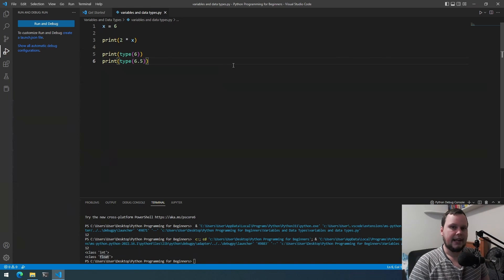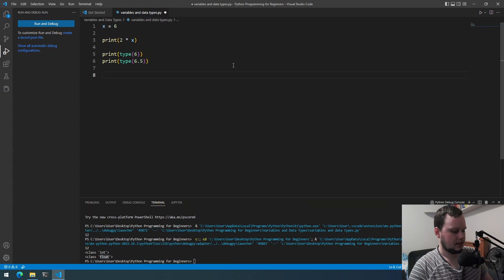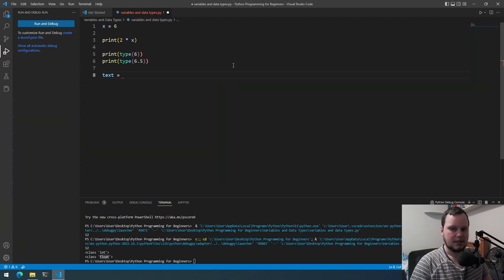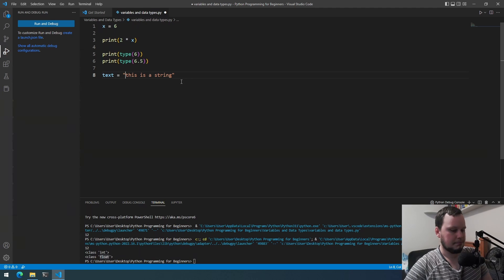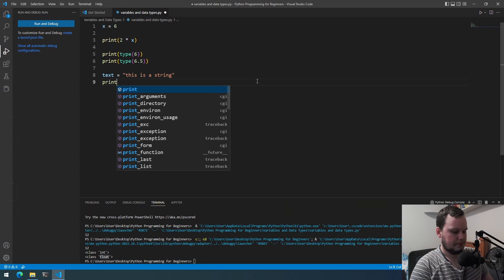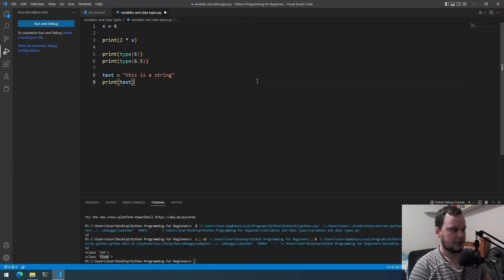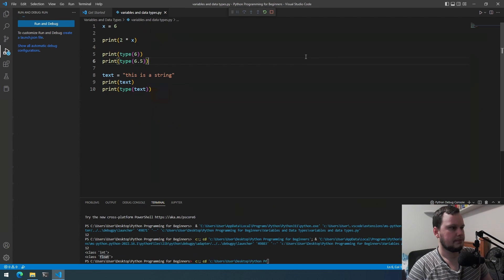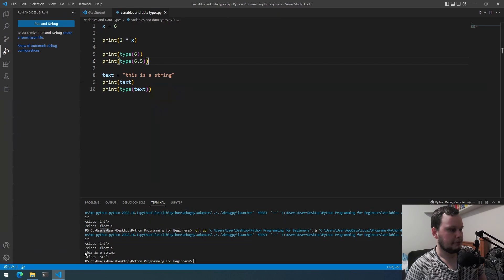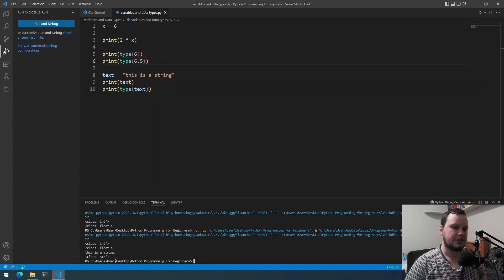There's also a data type for text, which is known as a string. The way you write a string is: text equals, then you add a value using single quotes, for example 'this is a string.' You could also use double quotes — both work — but you can't mix and match. You have to use one or the other. We can then print(text) and print(type(text)). Running that, we see it prints the string and it's of class str, which is short for string.